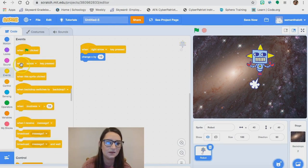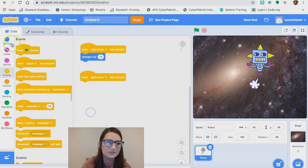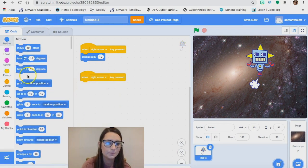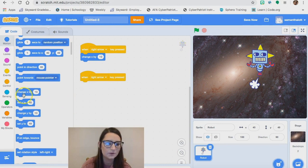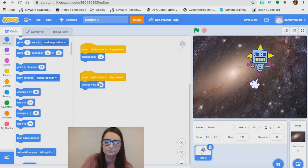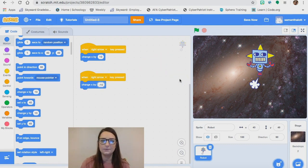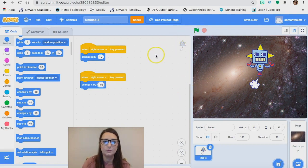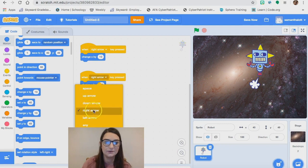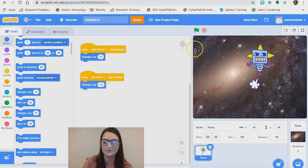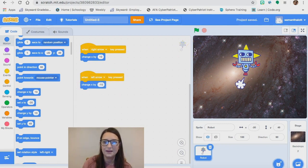I'm going to do the exact same thing: 'when spacebar pressed,' change that to my left arrow, then change x by negative 10. You can change any of the numbers on any of your coding blocks. Now my robot moves to the right and left when I tap on my arrow keys.